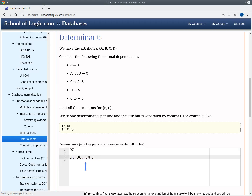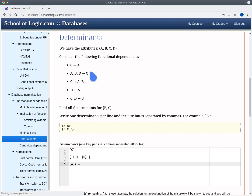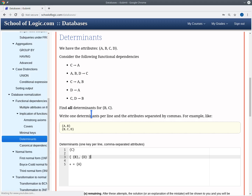Now let's look at candidate A. We compute the cover of A and nothing is applicable, so we just get A. We need to extend A with all remaining attributes B, C, and D. The extension with C we can disregard immediately, because C is already a determinant and any superset of a determinant is not minimal.